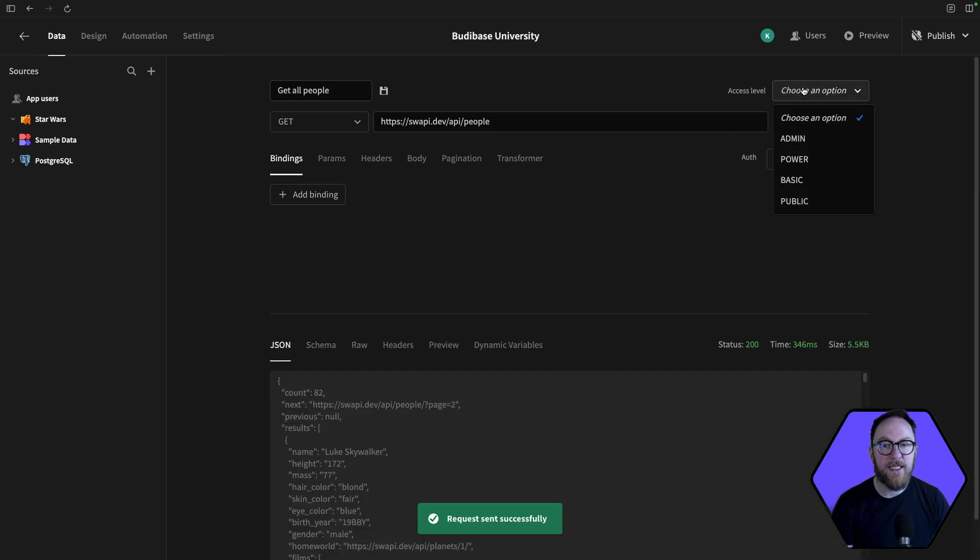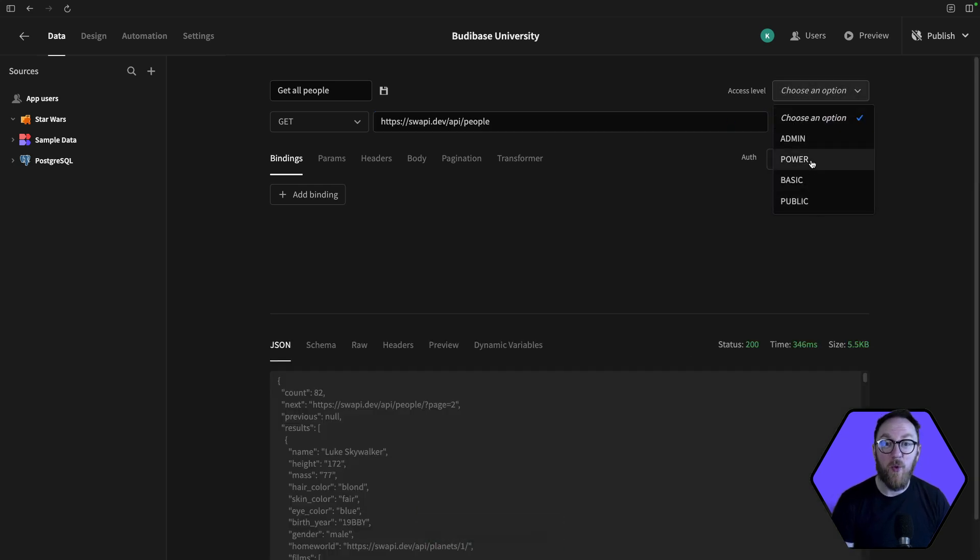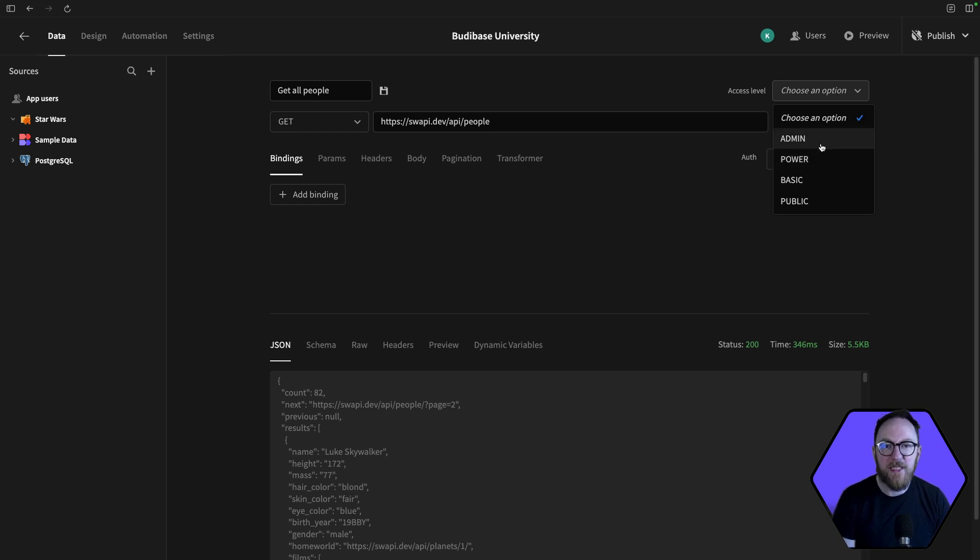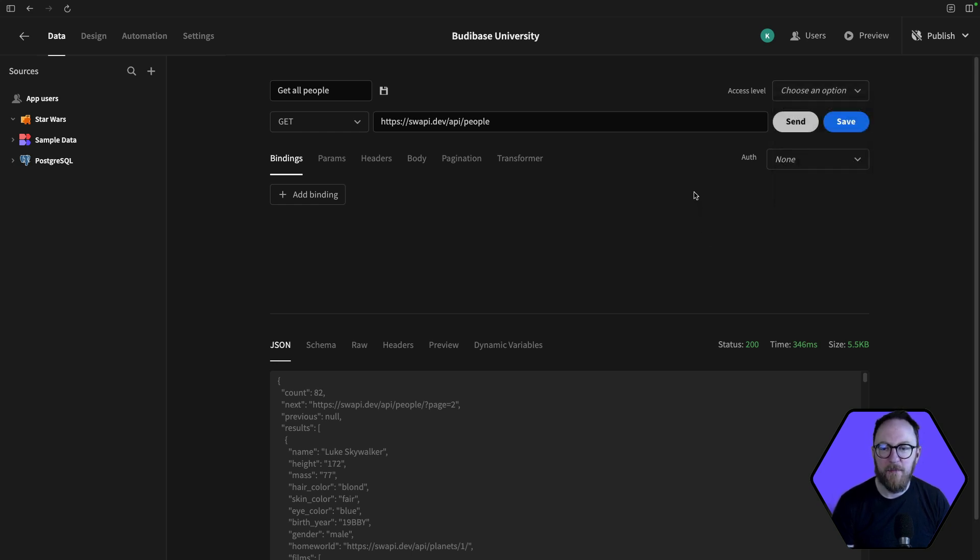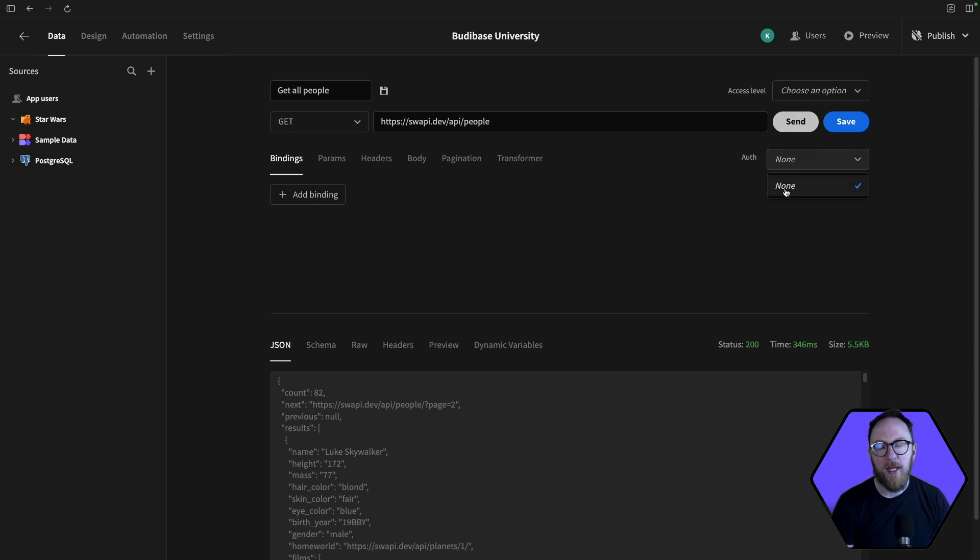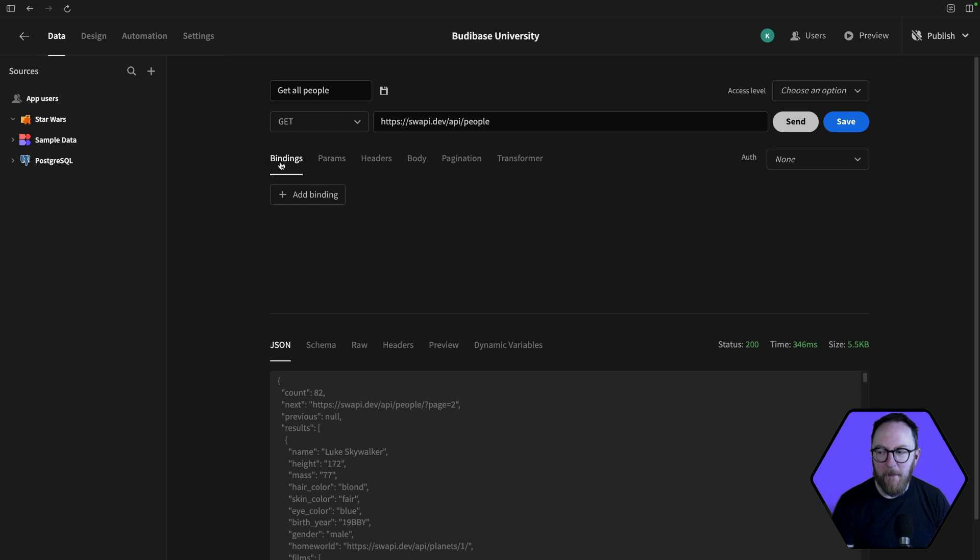Now for every request, I can set the access level. So this is what access level you need to be in order to have authority to send and trigger this request. So maybe only admin can do it, or maybe anyone can do it. You can have that choice. By default, it's anyone. And I can select any auth that I've created elsewhere. We'll look at that in a second. For individual requests, I can set up bindings, parameters,